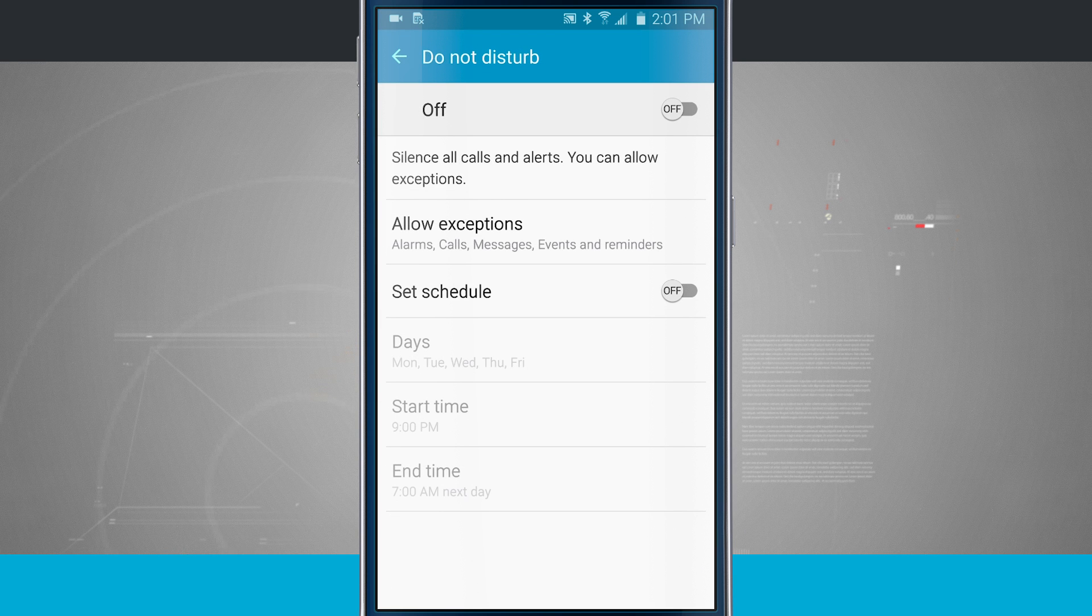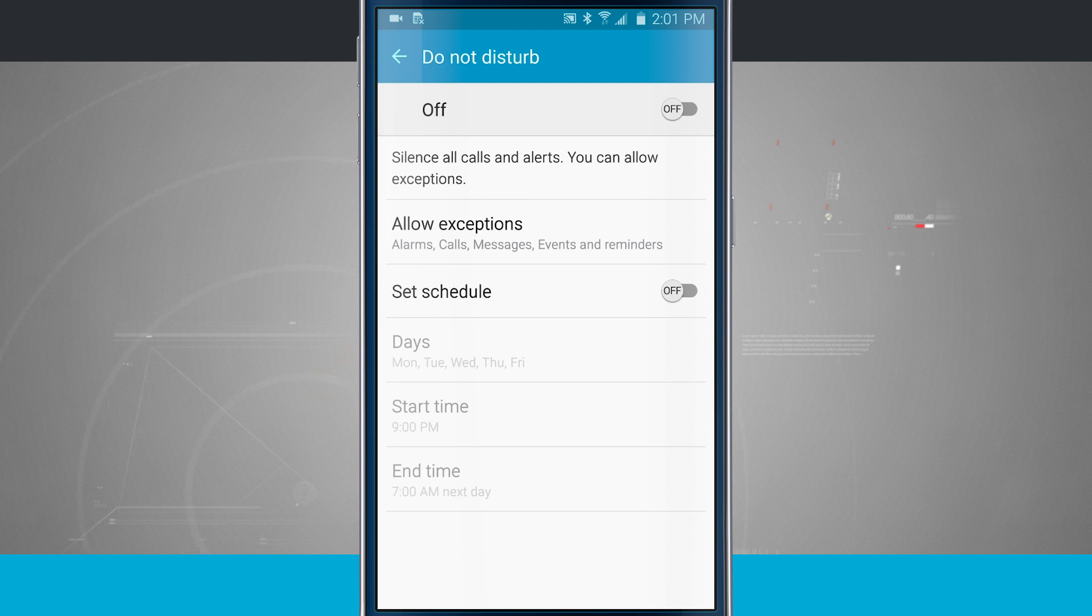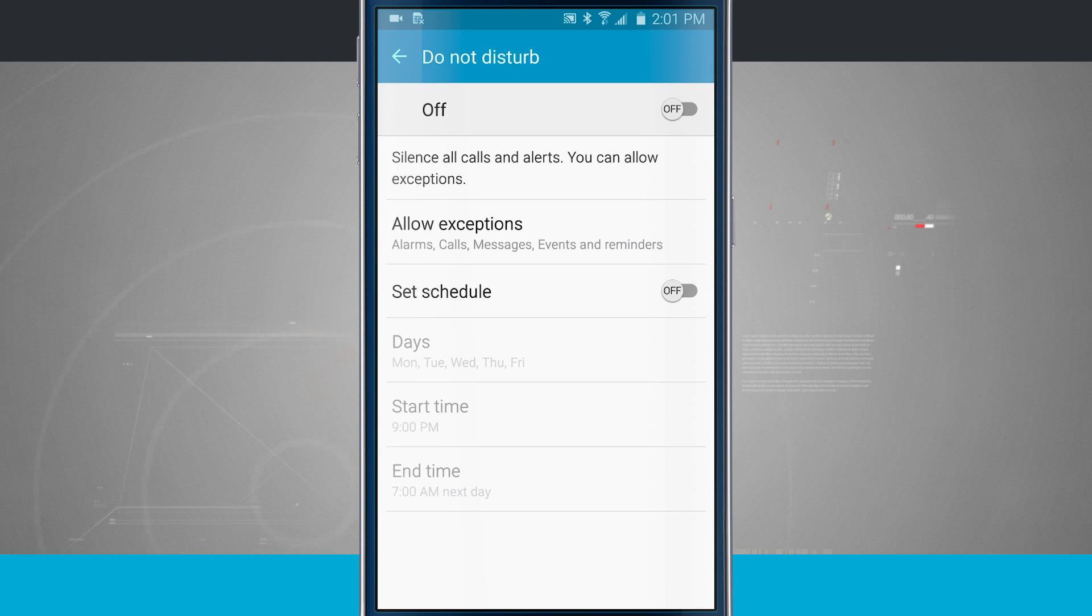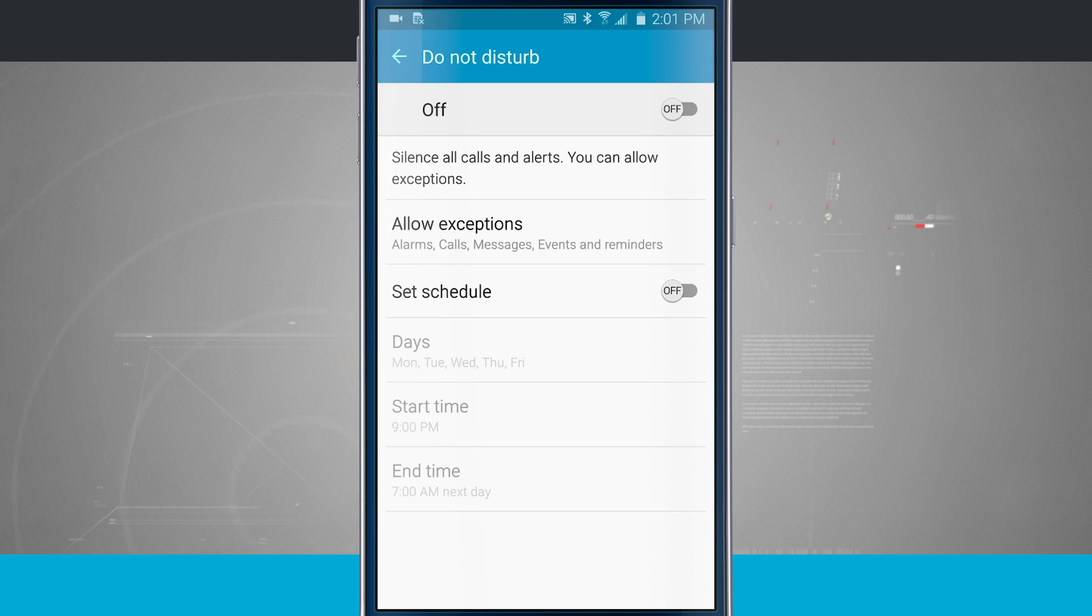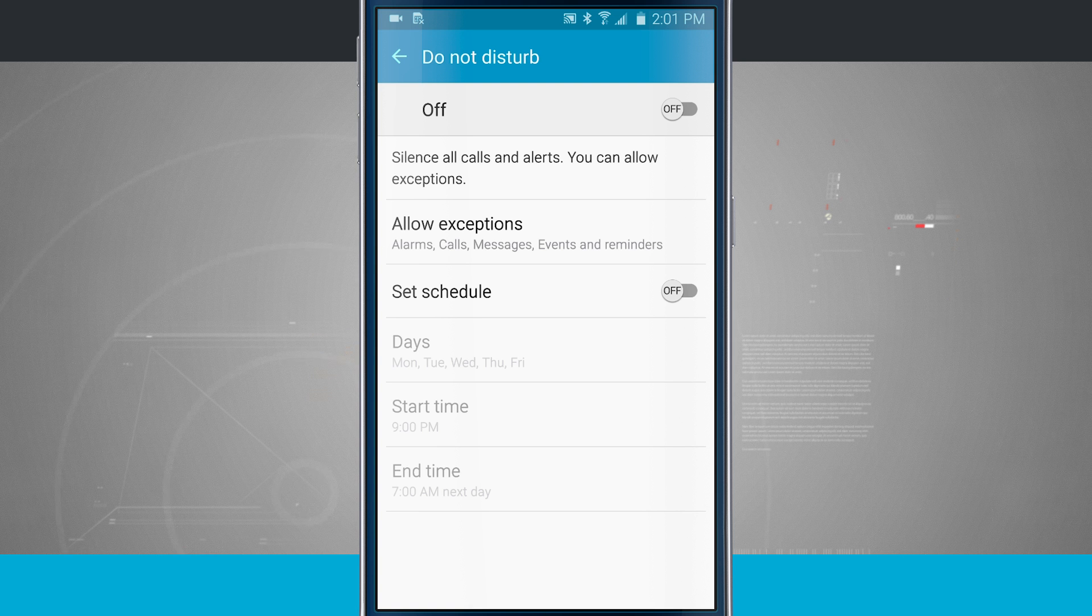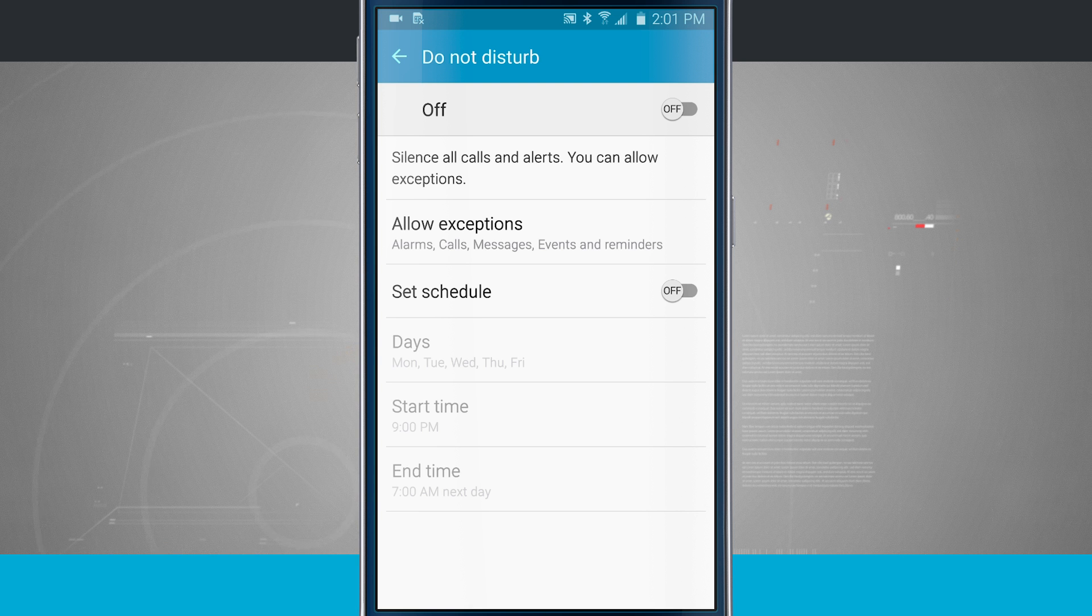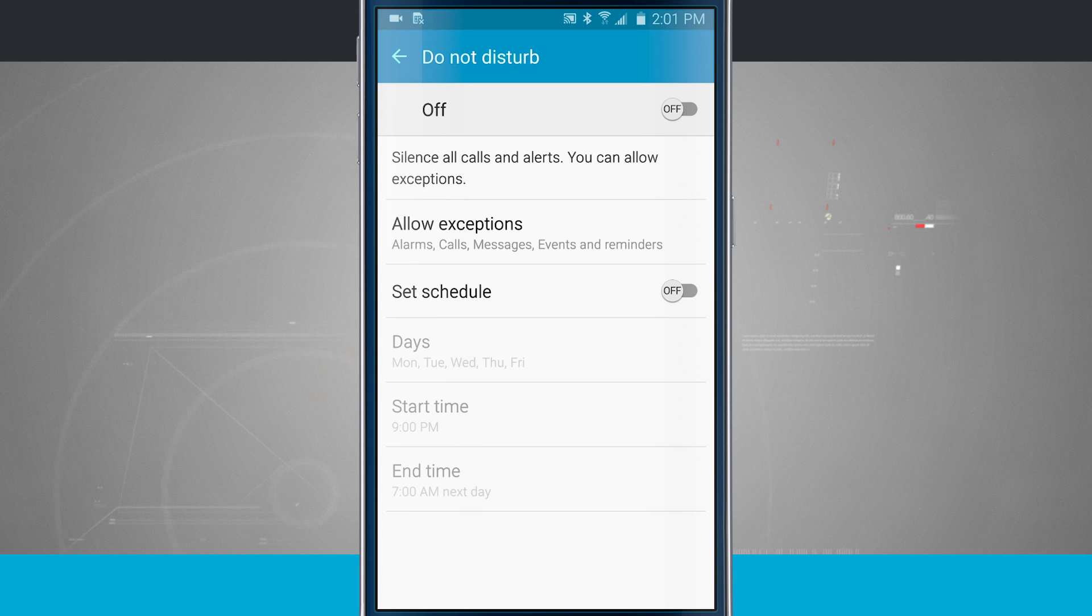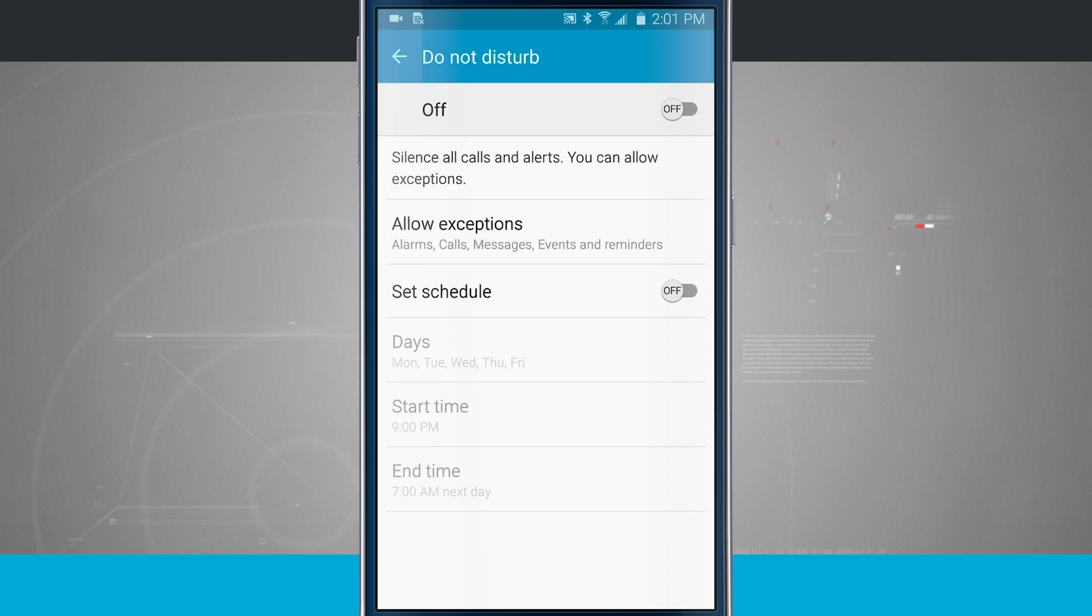Go ahead and tap in here. What Do Not Disturb does is it's going to silence all calls and alerts, and we can allow exceptions if we wanted to. This is going to come in handy if you don't want your phone to light up, vibrate, or make a sound while you're trying to sleep, because after all, you're trying to sleep and get that much needed rest.